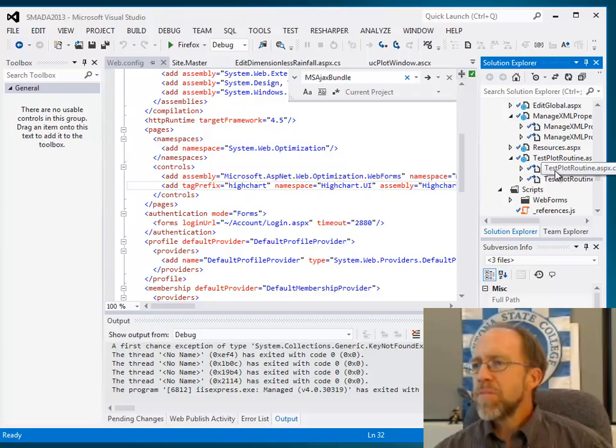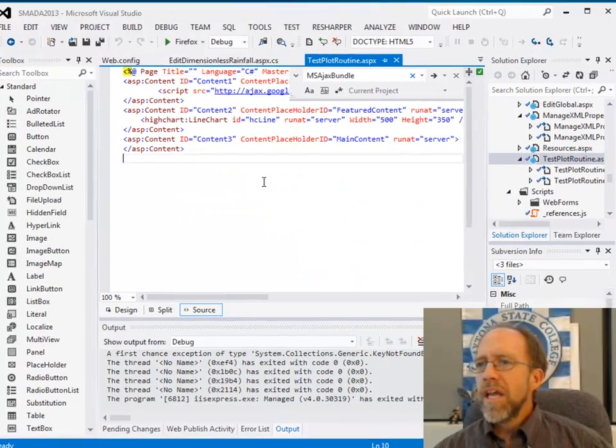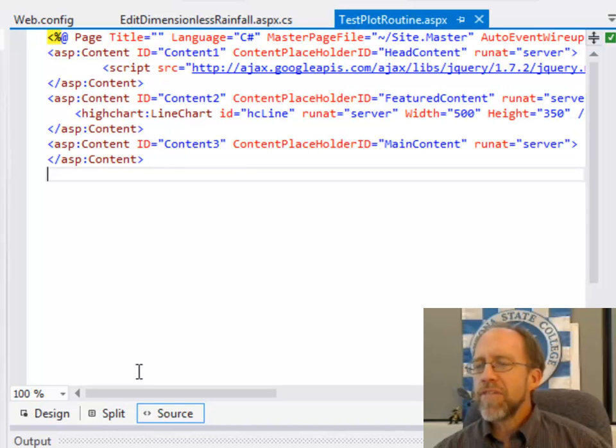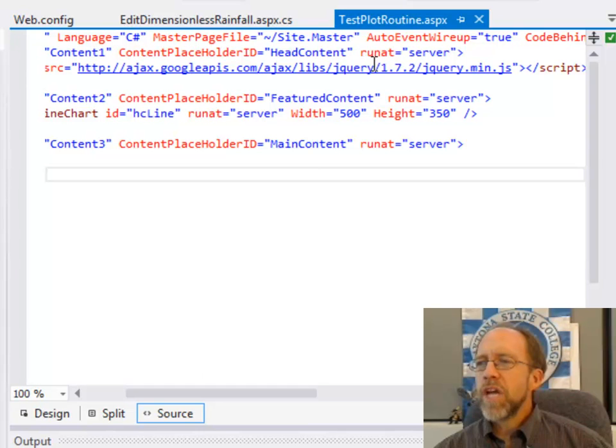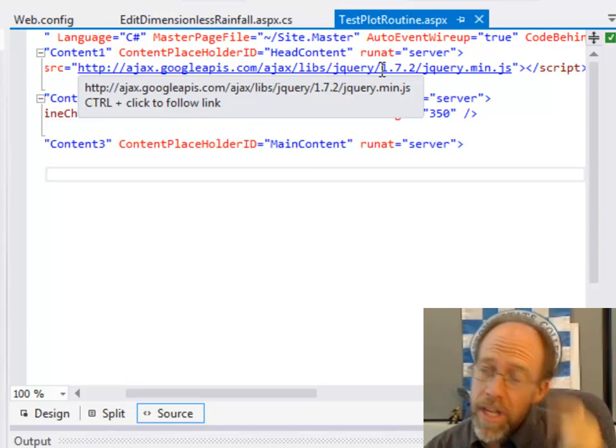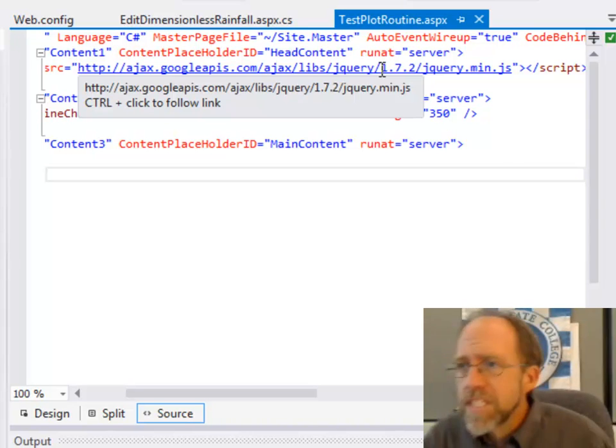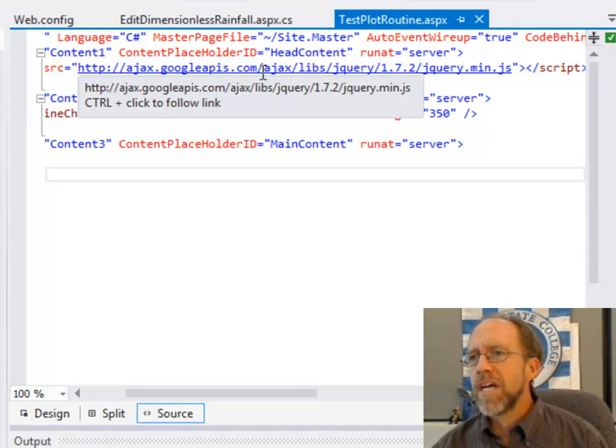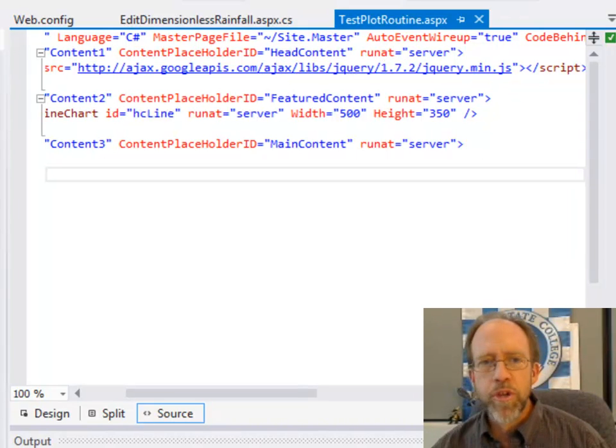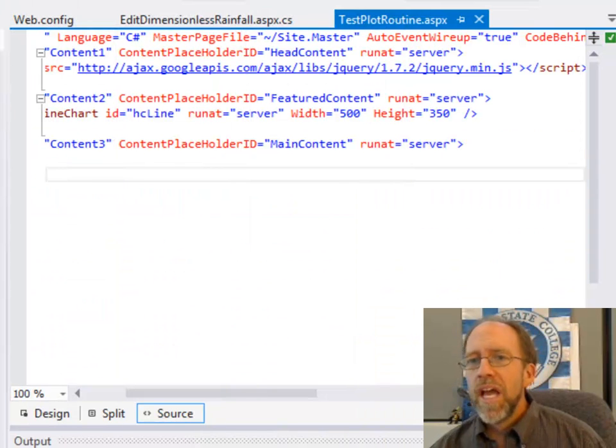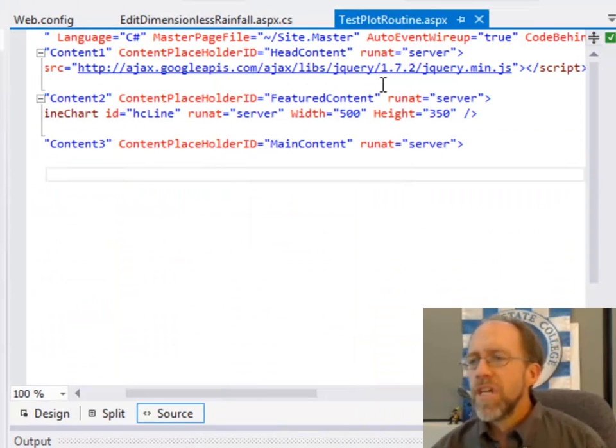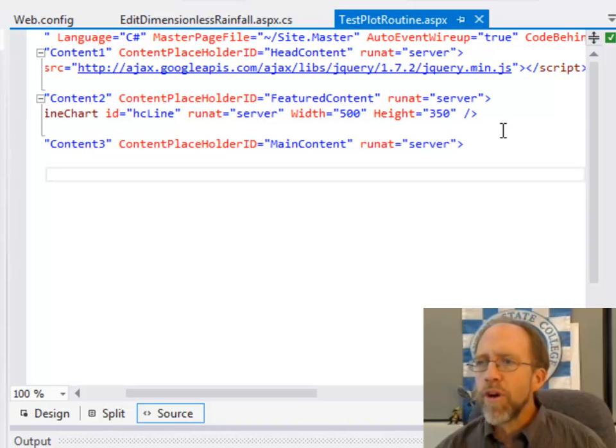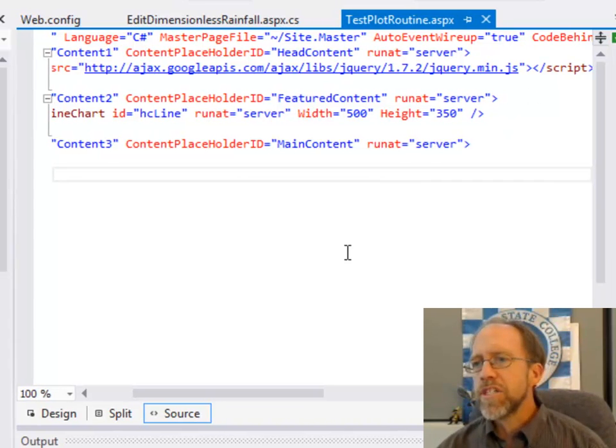And how I did this was, I actually created a test page in my pages. So I have this test plot routine, and in this test plot routine, I have a reference to jQuery, actually, it works with 1.7.2, it also works with 1.7.1, but I actually went to the root APIs, which are at ajax.googleapis.com, ajax.libs.jquery.com, which by the way are the same in the documentation, and I tried out different versions of the jQuery library to see which ones actually work with the Highcharts.